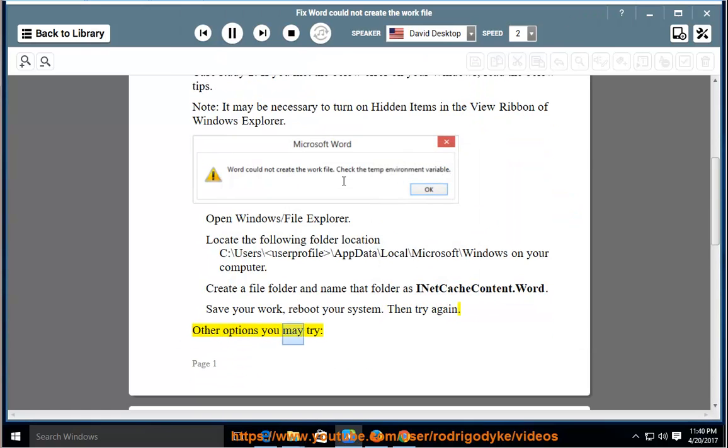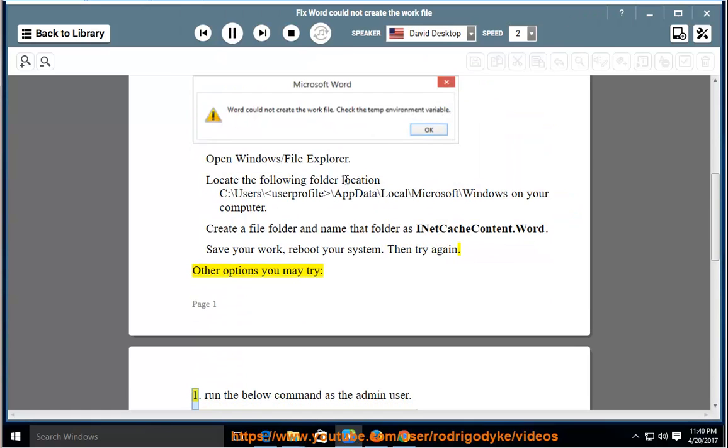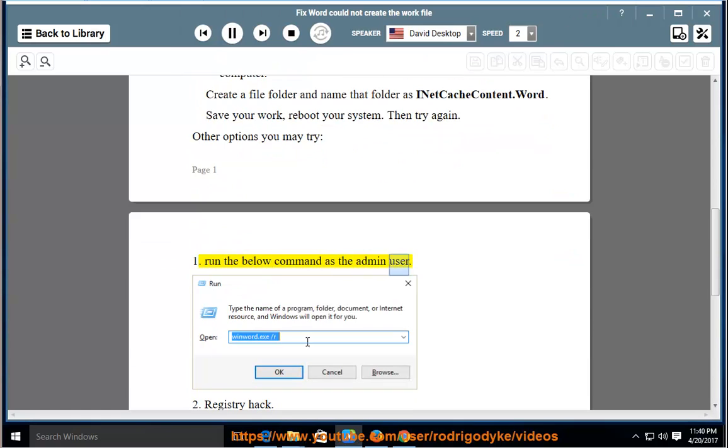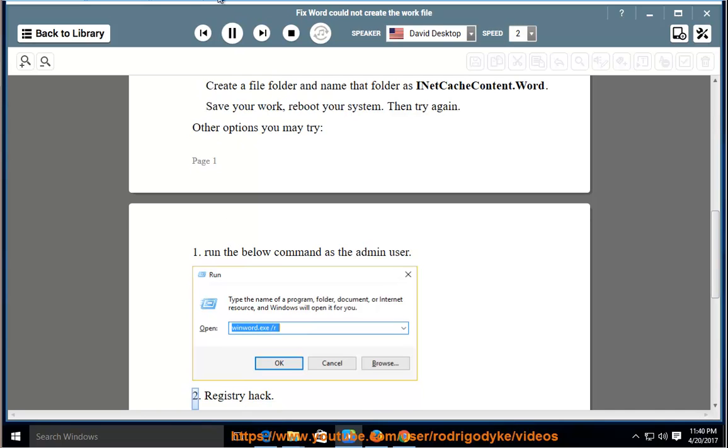Other options you may try: 1. Run the below command as the admin user.